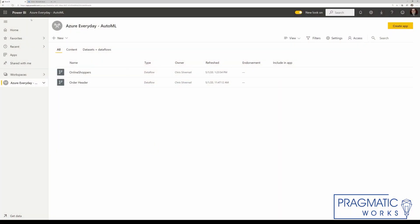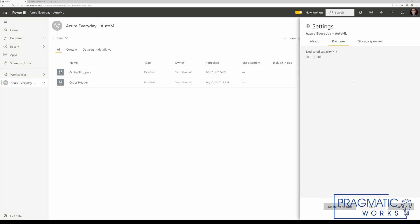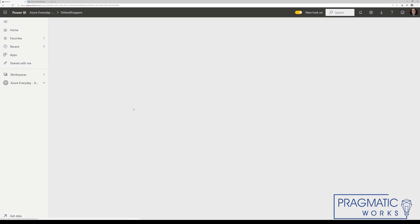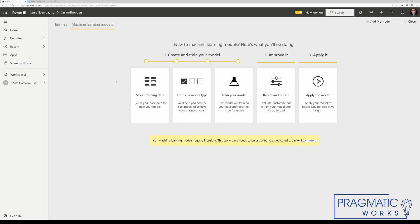Here we are out in the Power BI service. I've got this Azure Everyday AutoML workspace loaded up. You'll notice there's no diamond — we're not in a premium capacity. So if I open up my data flow and attempt to create a machine learning model, I'll notice this message right here saying machine learning requires premium. Well, I don't have premium, but I do have some Azure credits.